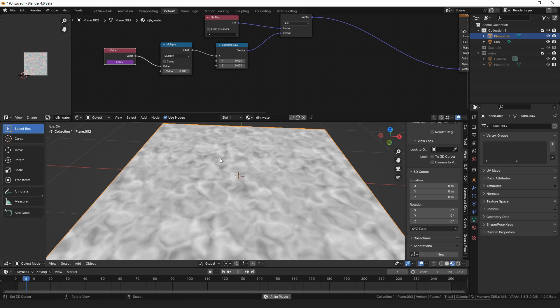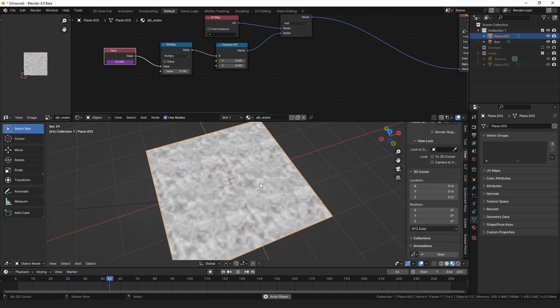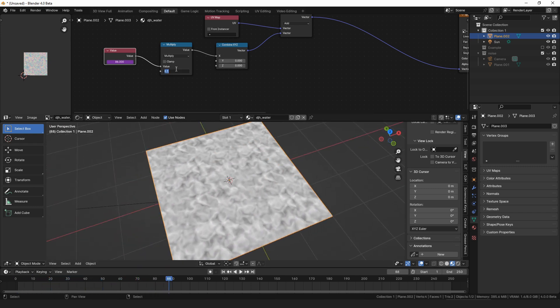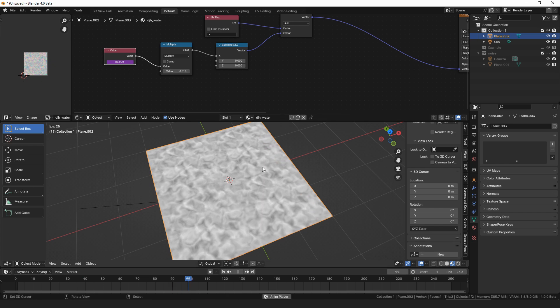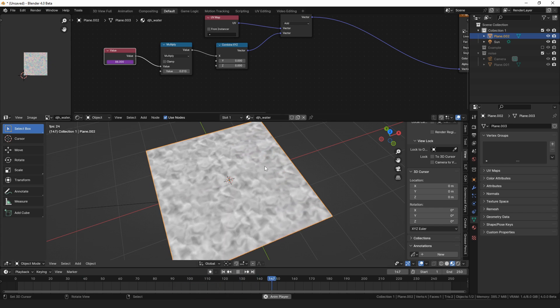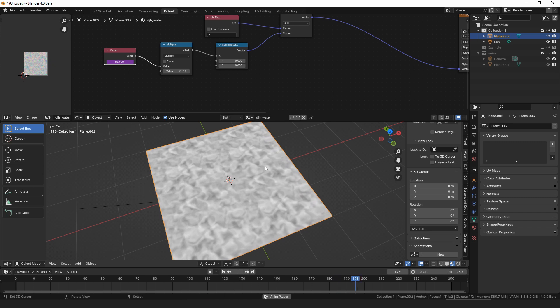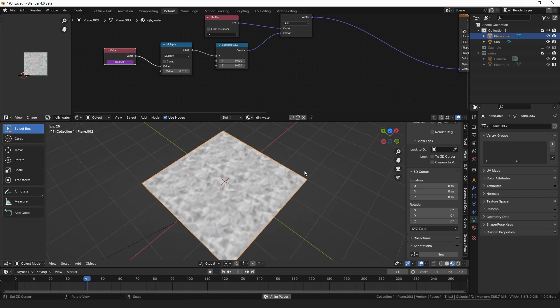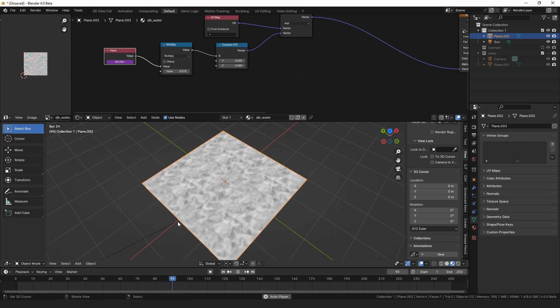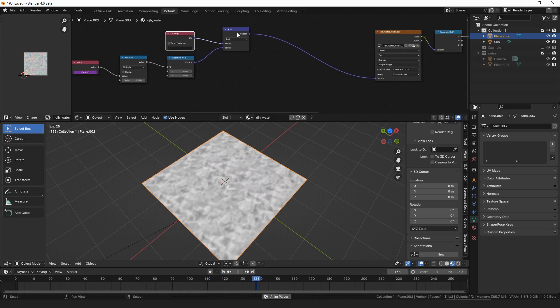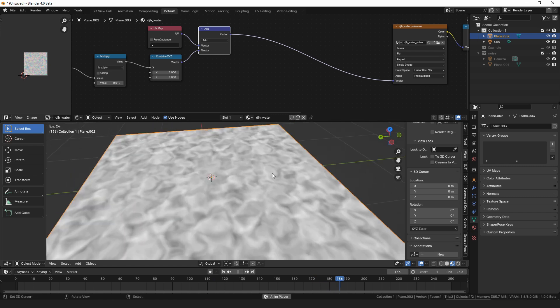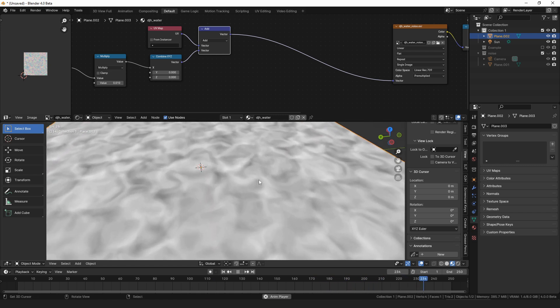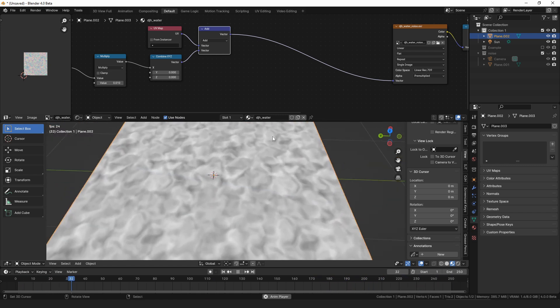And then if we animate this, you can see we now have our noise scrolling very quickly. Turn that down. So that, so then if you have your UVs laid out correctly, if you make it from a curve or the river terrain node, then you can have the water flow down the stream, basically.